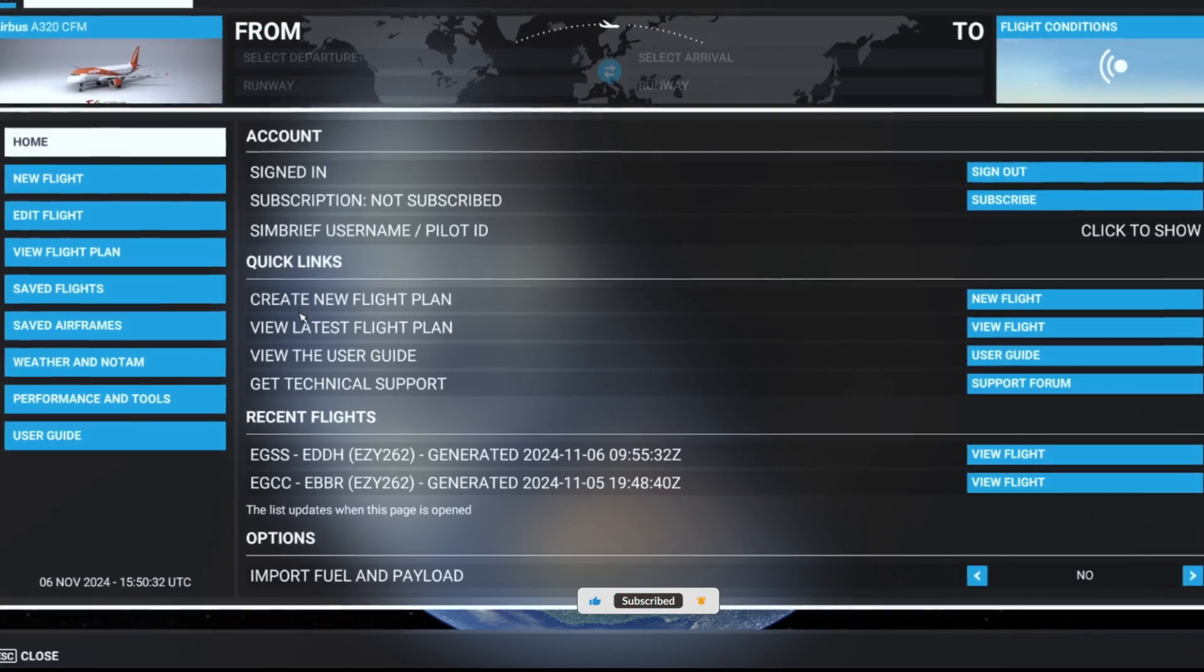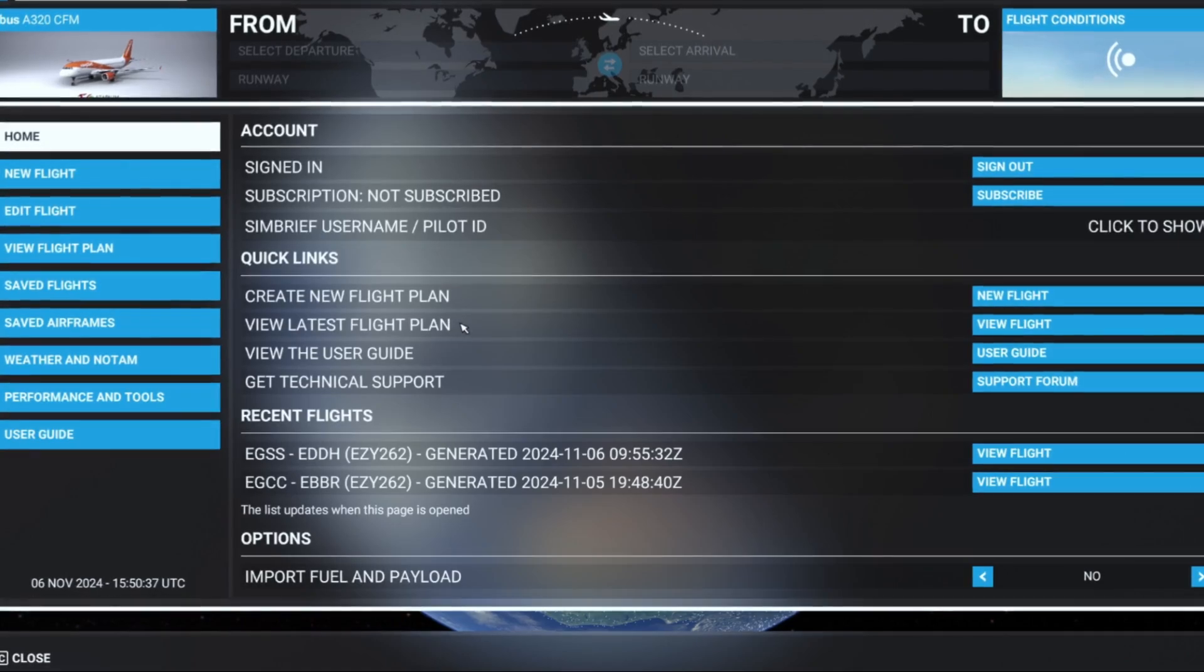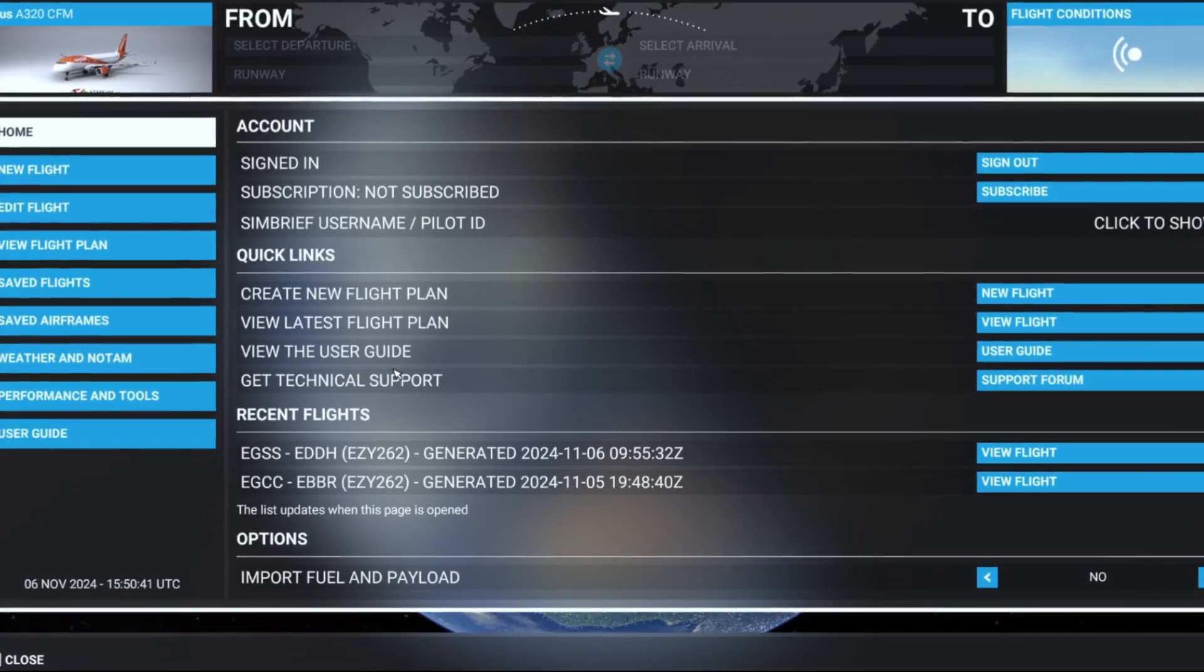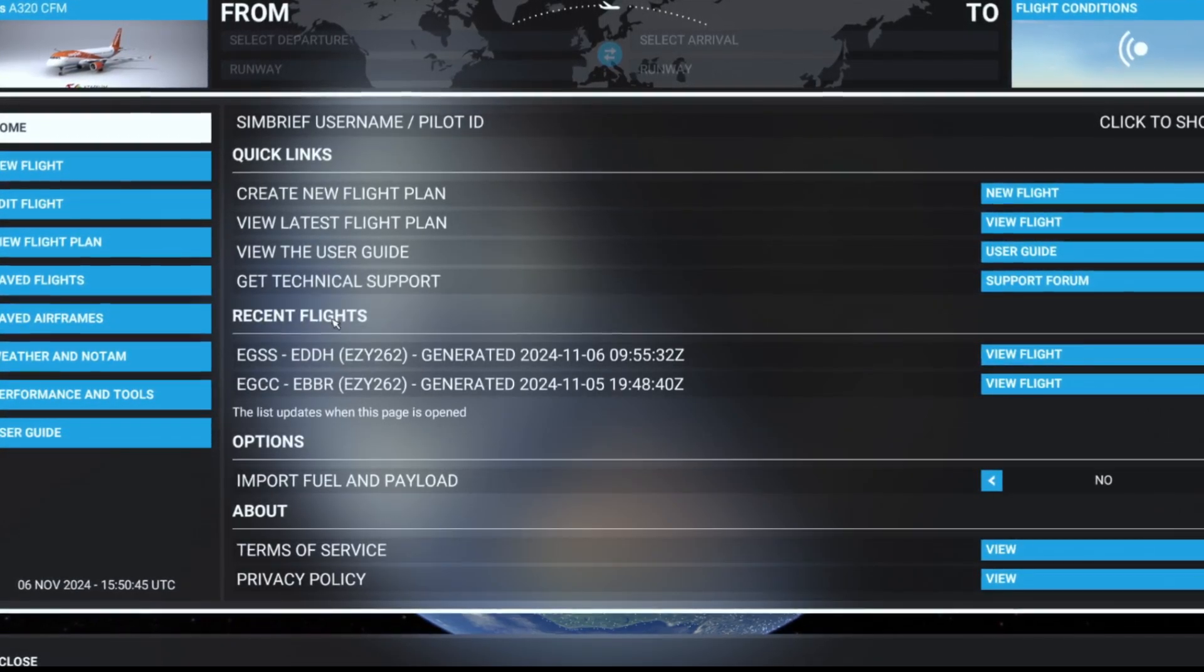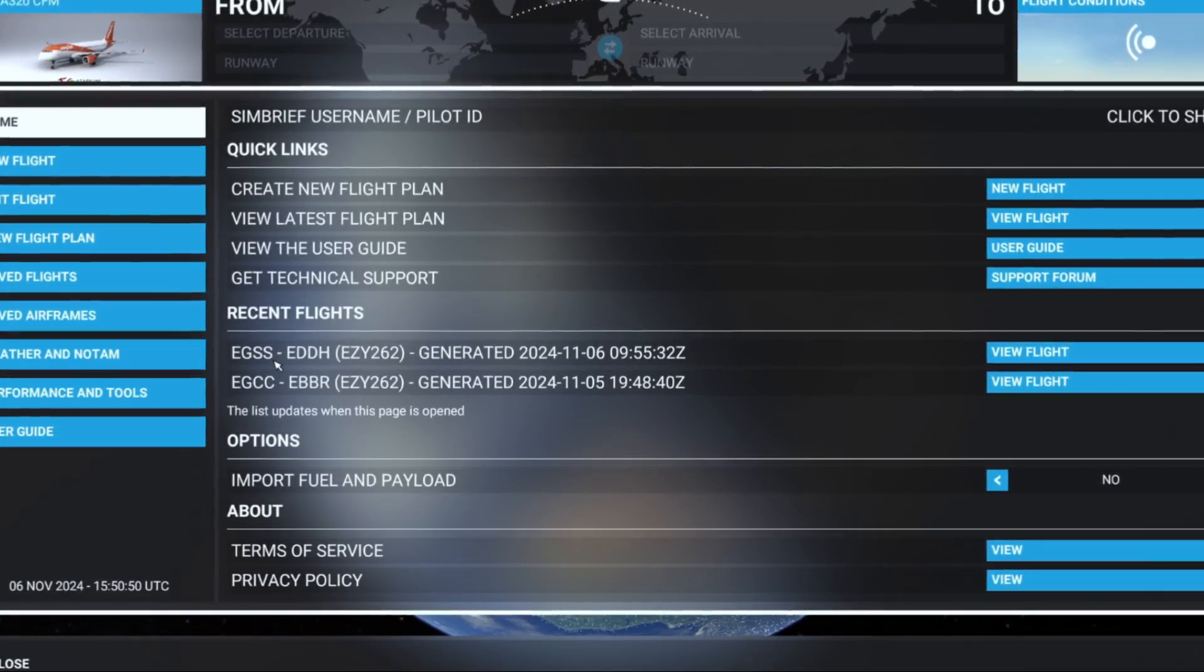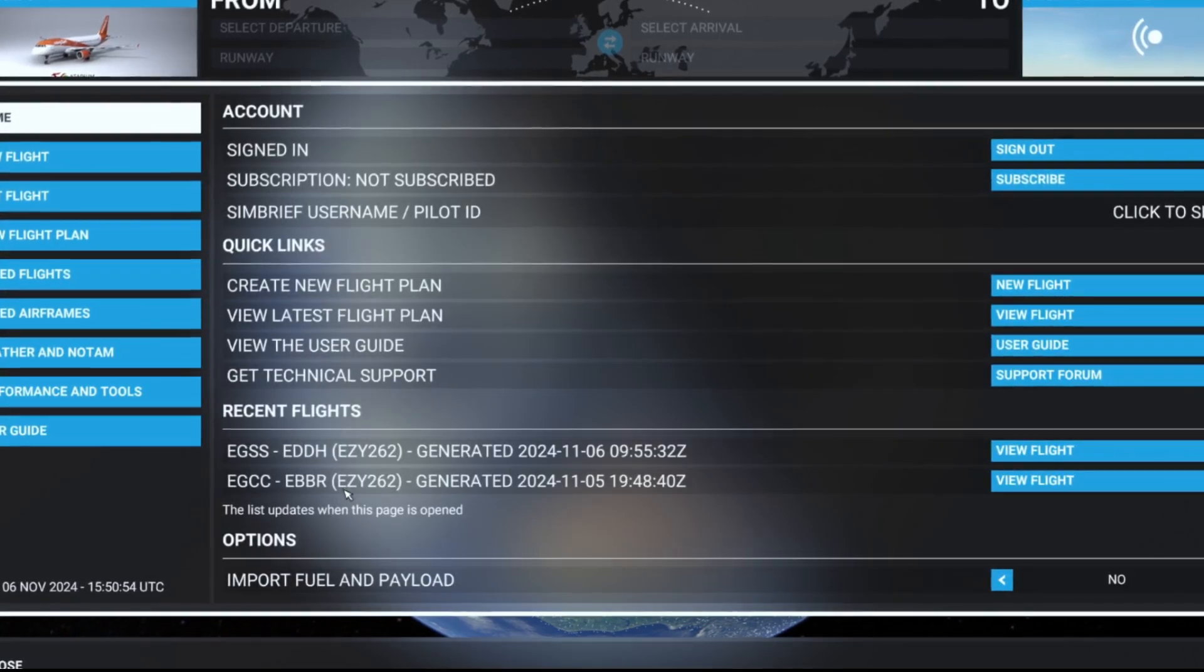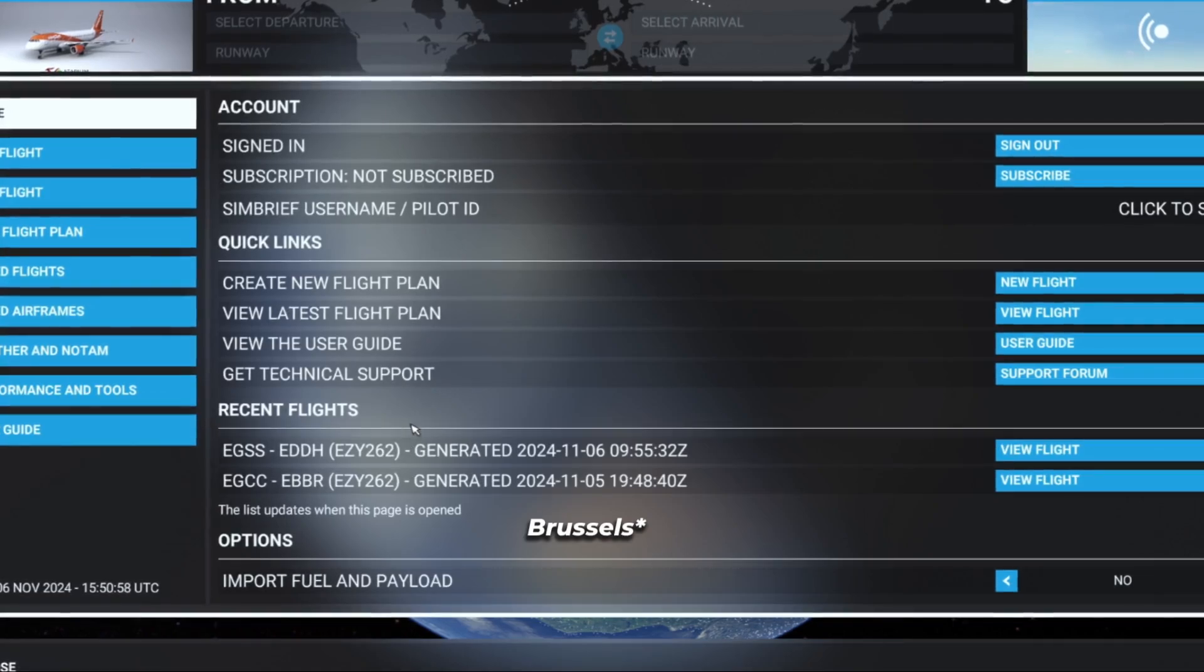There's an option to create a new flight plan, view the latest flight plan that you've made, you can view the user guide and get technical support. Underneath, you also see recent flights, and it will show recent flights that you have just completed. I've just gone from London Stansted to Hamburg, which is correct, and obviously the one before down to Dusseldorf.